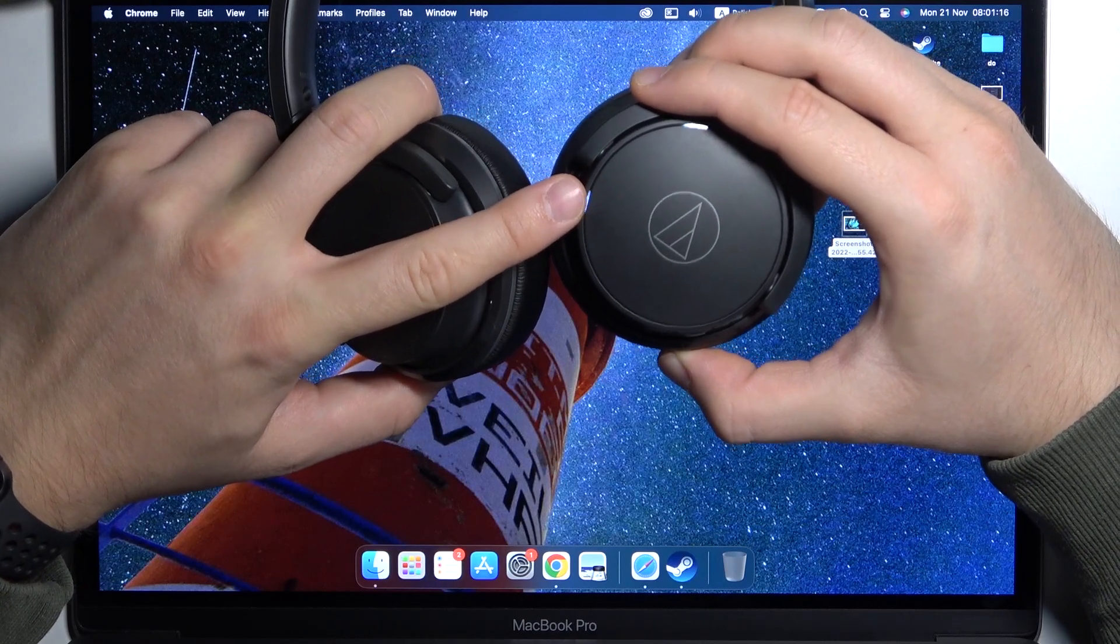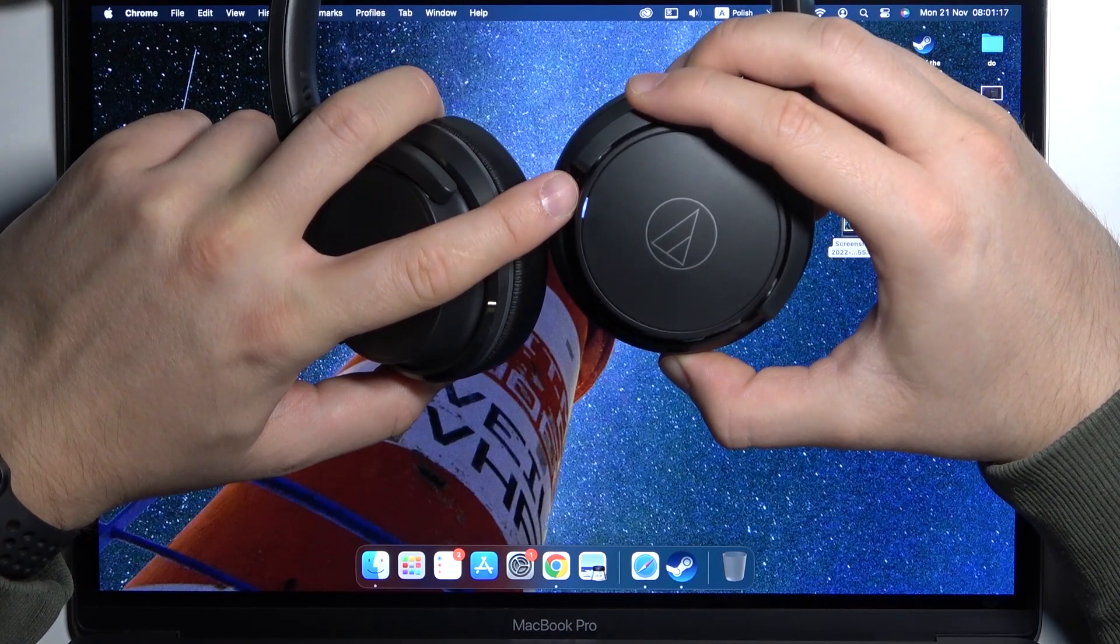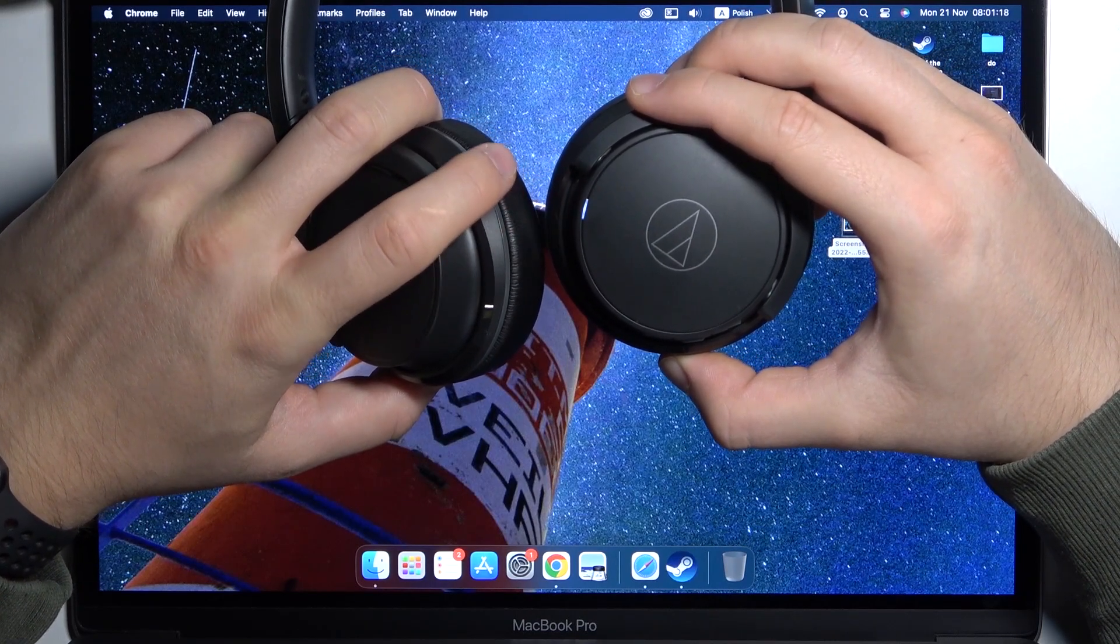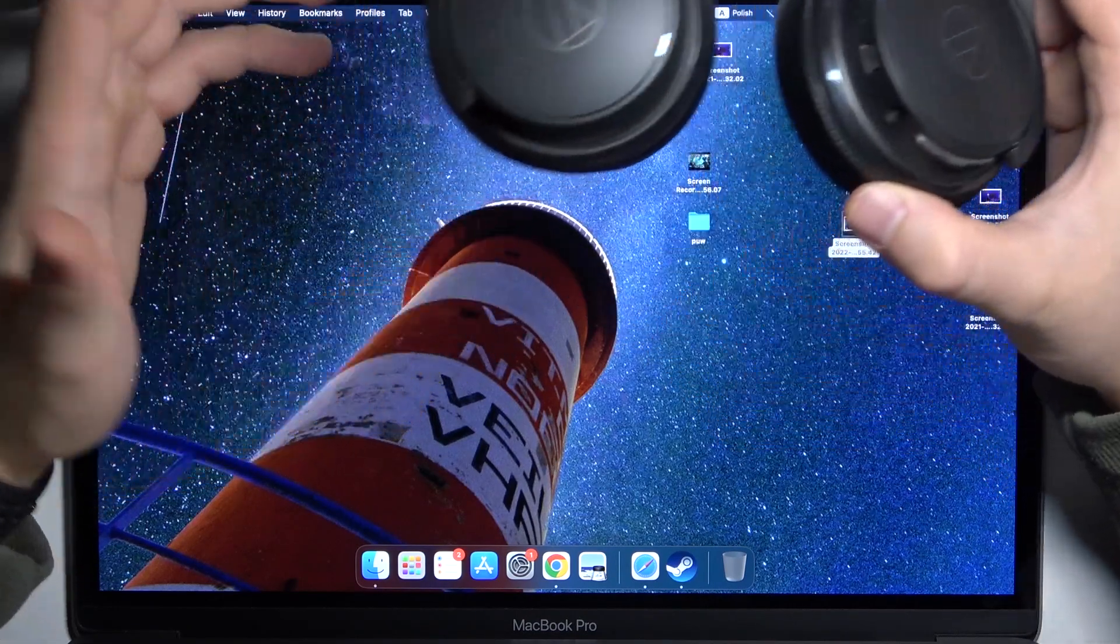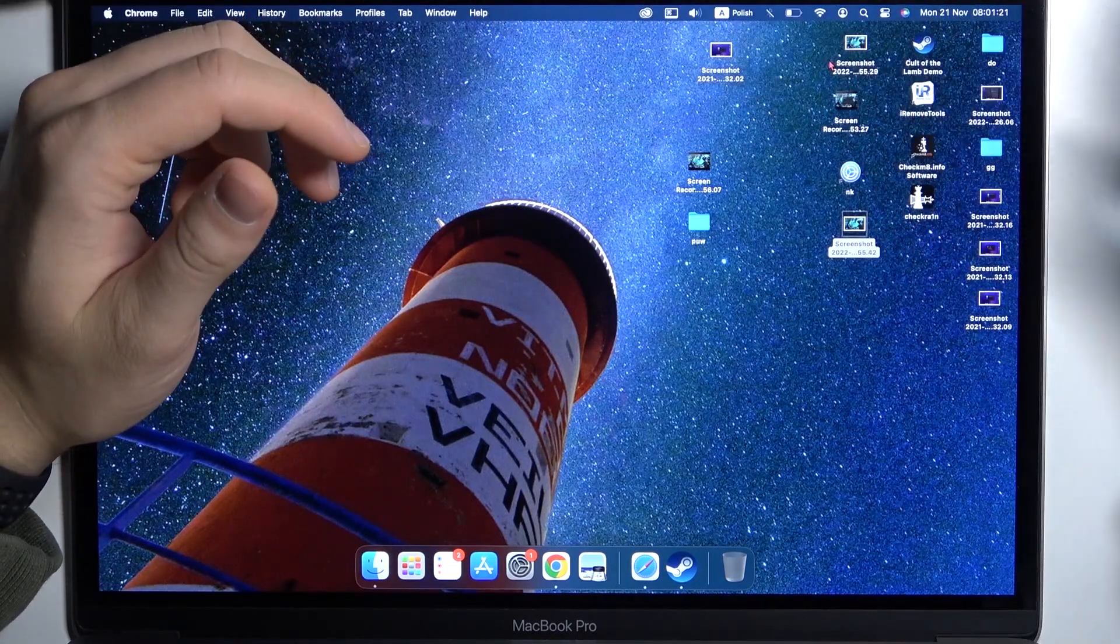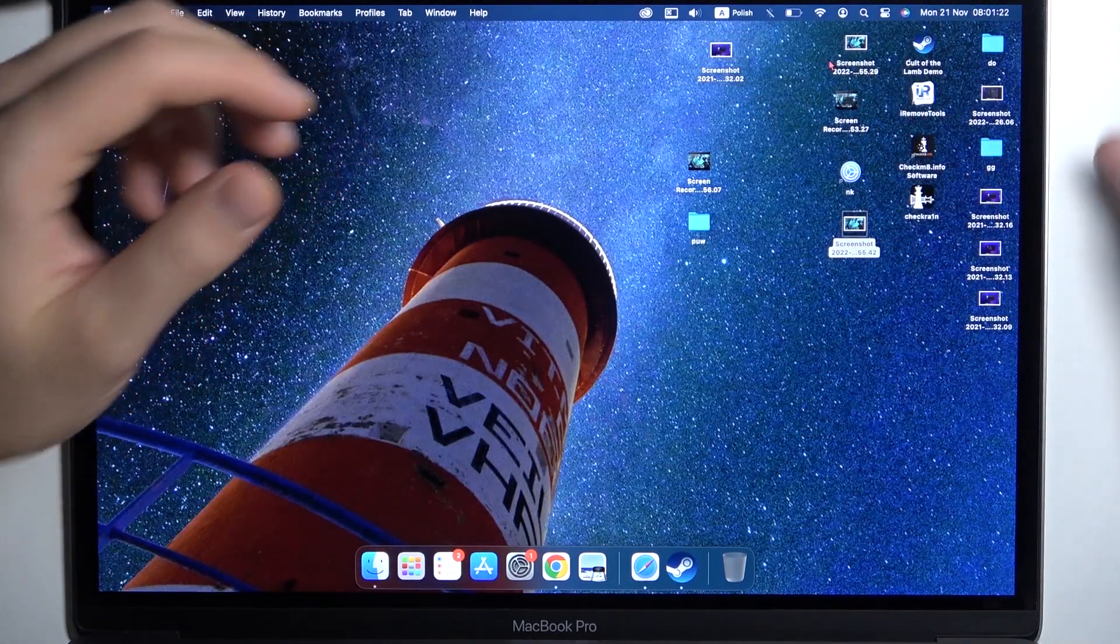After a few moments, this indicator will start blinking just like that. It means that the device is visible to other devices.